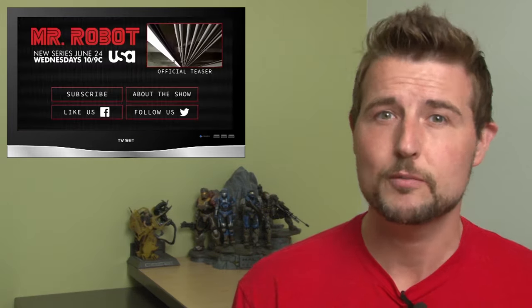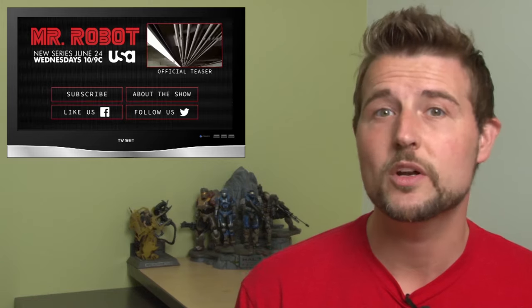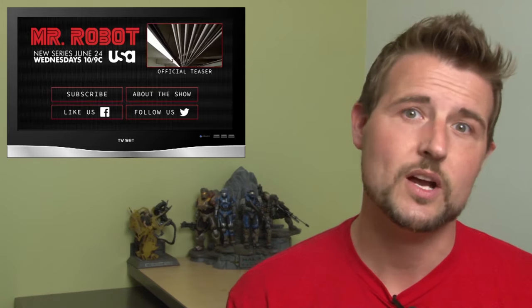Anyways, just a fun Friday story. If you're into information security and want a new show to watch, I recommend Mr. Robot.